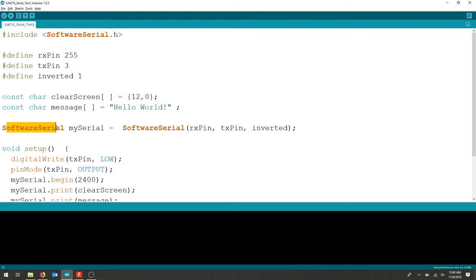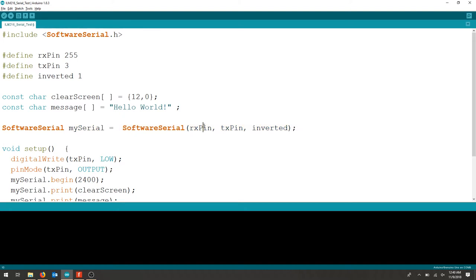Initializing the library, we'll call something like mySerial and we'll initialize the RX pin, TX pin which is 3, and we're going to make sure that our inverted is on.